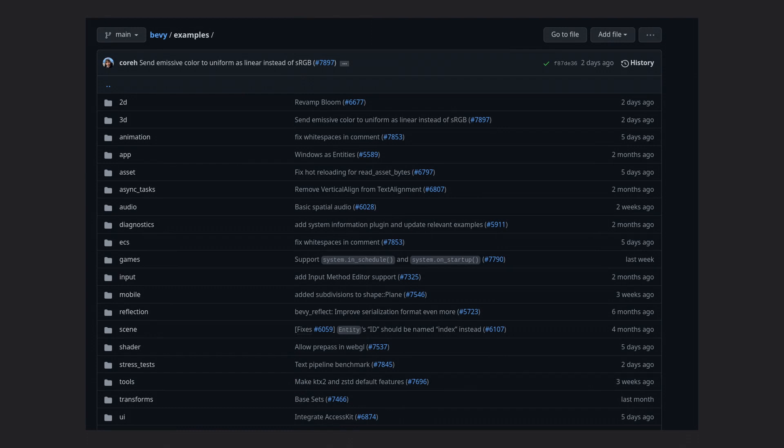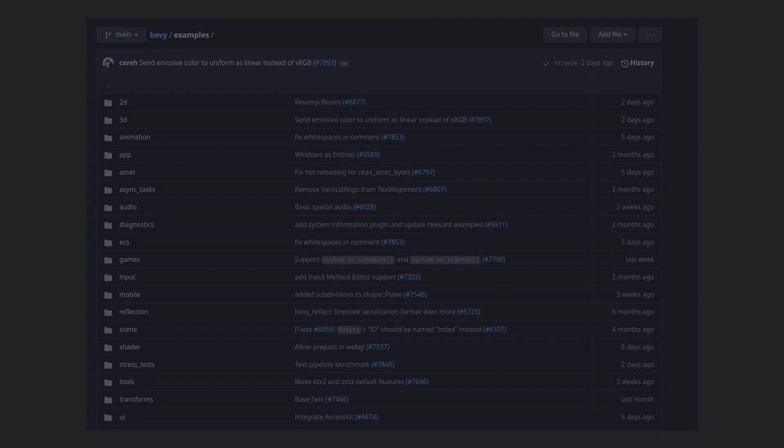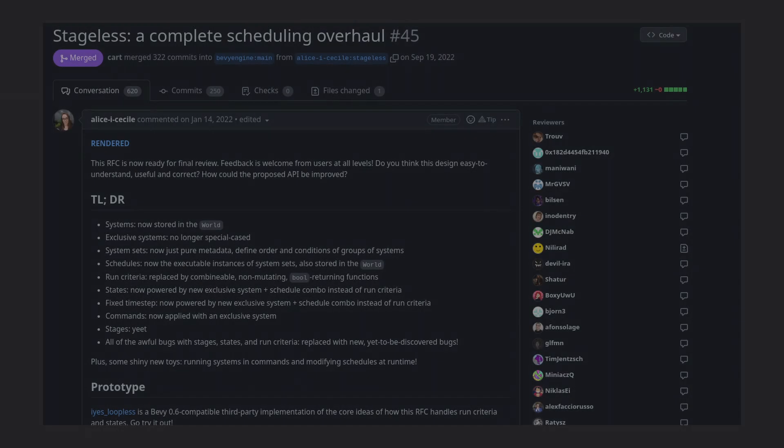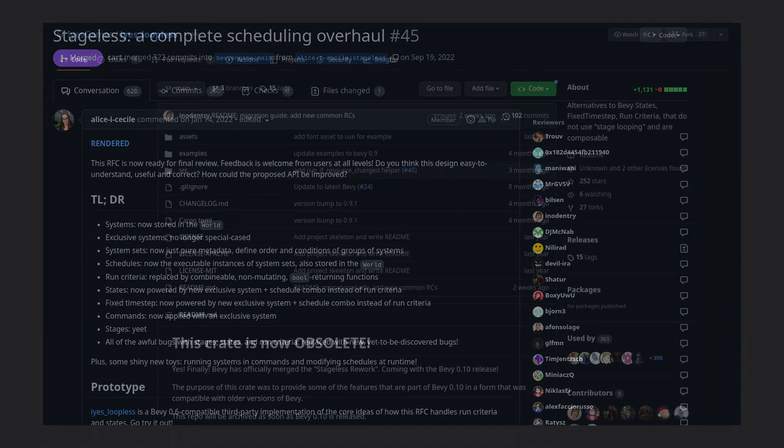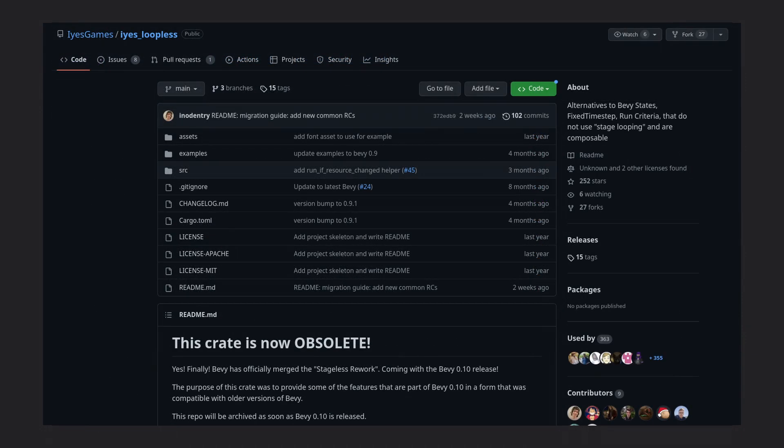So without further ado, let's start actually looking at the new features of Bevy 0.10. If you've been around Bevy for any period of time, then you've probably heard about the Stageless RFC, and you've maybe even tried out the IES Loopless Crate. Now all of that seems to be merged and released with this version of Bevy.